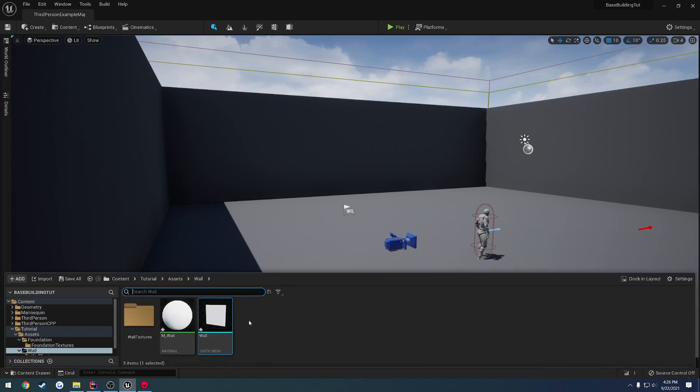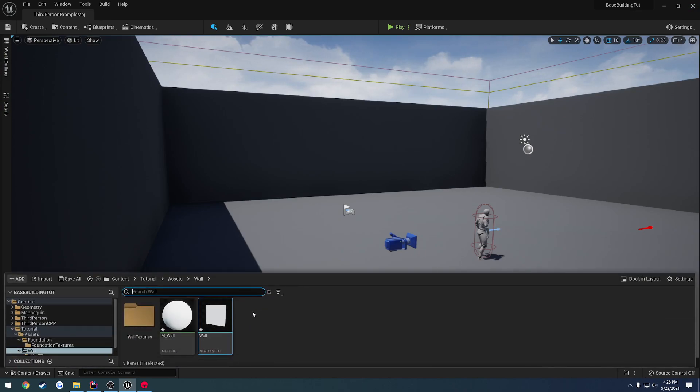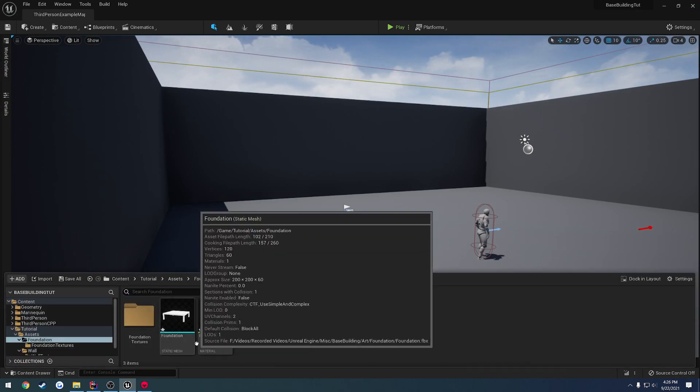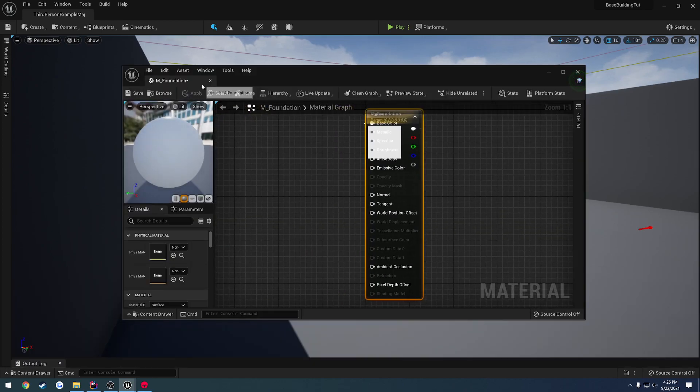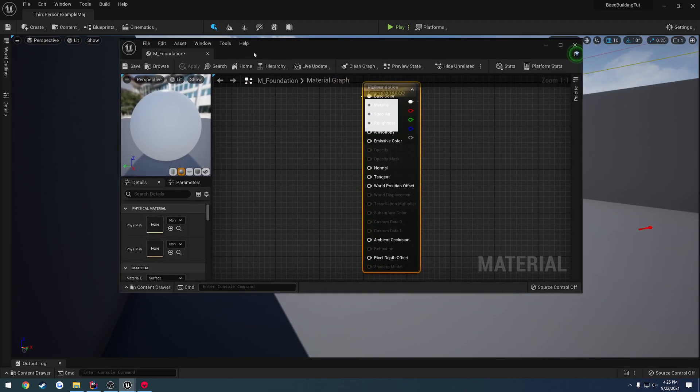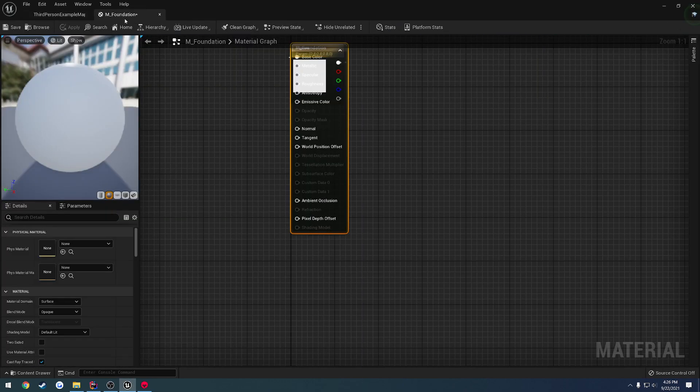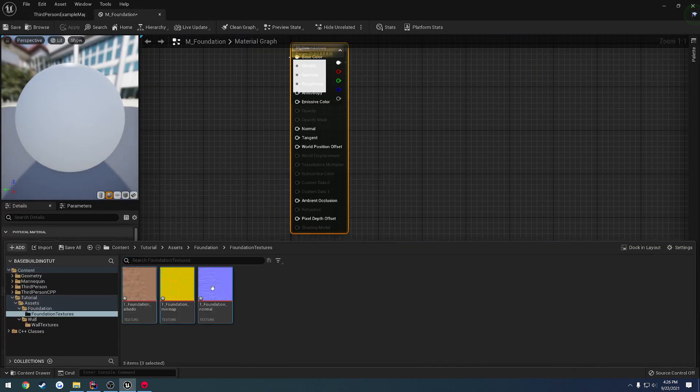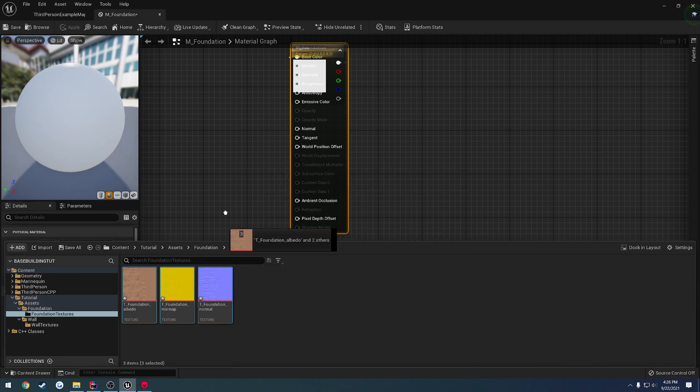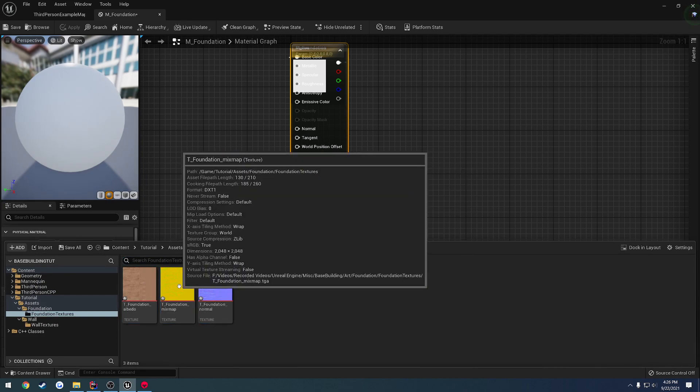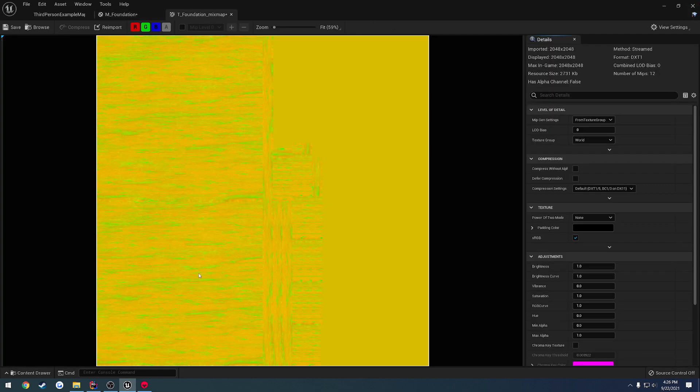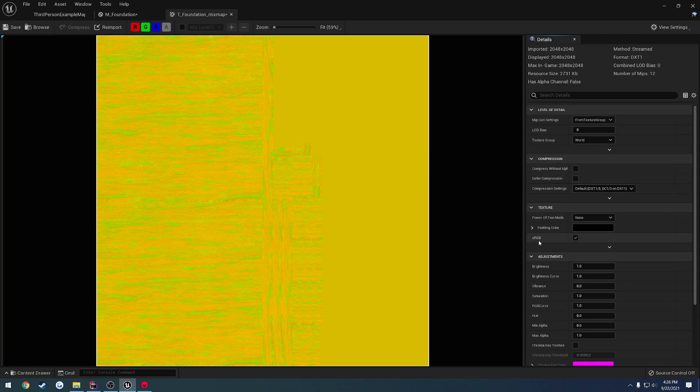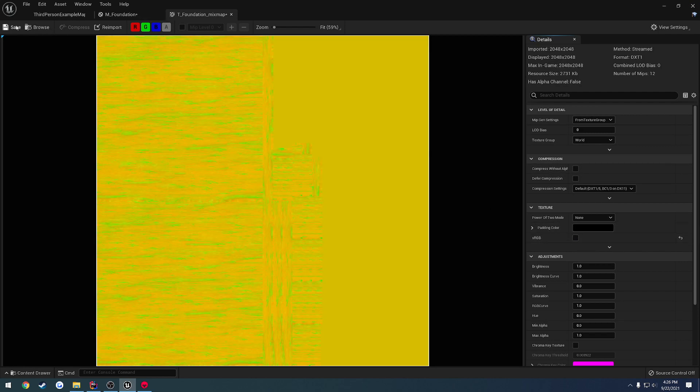Alrighty, so let's go ahead and set up the textures themselves. Starting with the foundation, we load up M underscore foundation, press control space, and drag our three textures right in. But before we do that, we actually want to load up our mix map. Load that up, go to sRGB and uncheck it, press save.